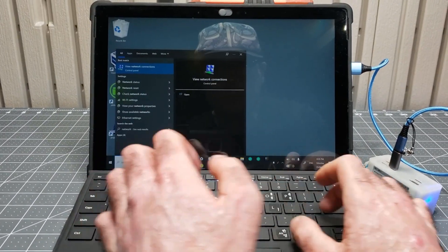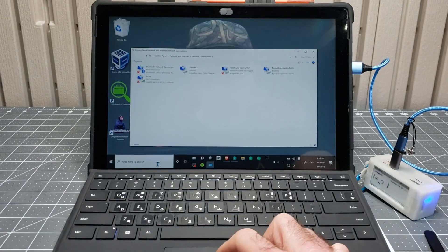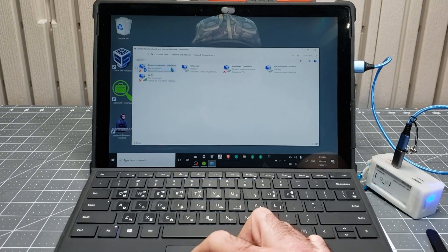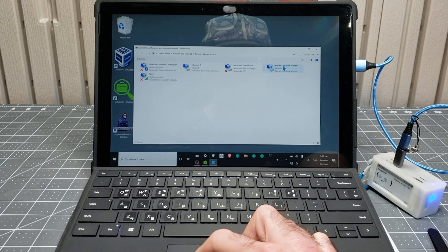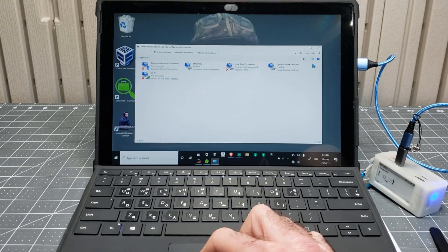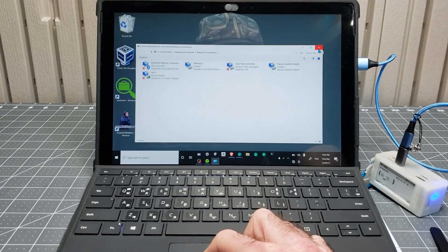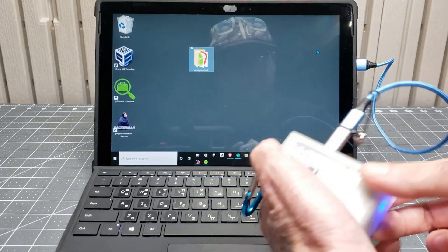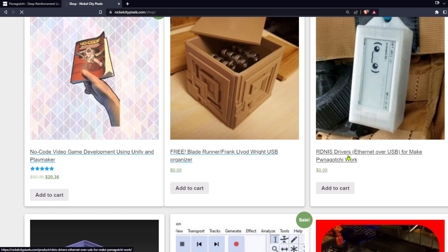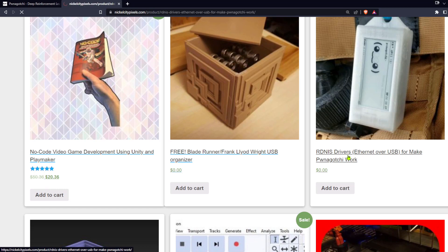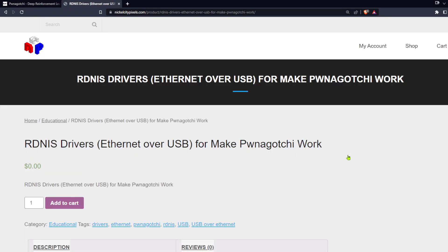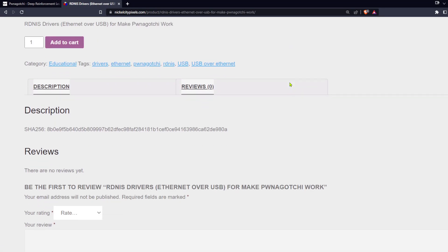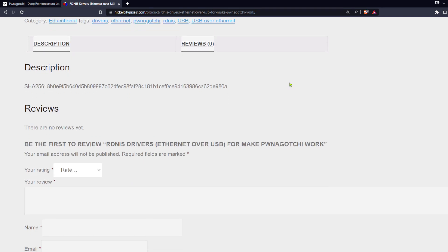Fire up View Network Connections. Your Pwnagotchi should show up as a USB gadget. If it doesn't, you are probably missing the drivers. Find the RNDIS drivers or download them for free from my site. Links in the description.